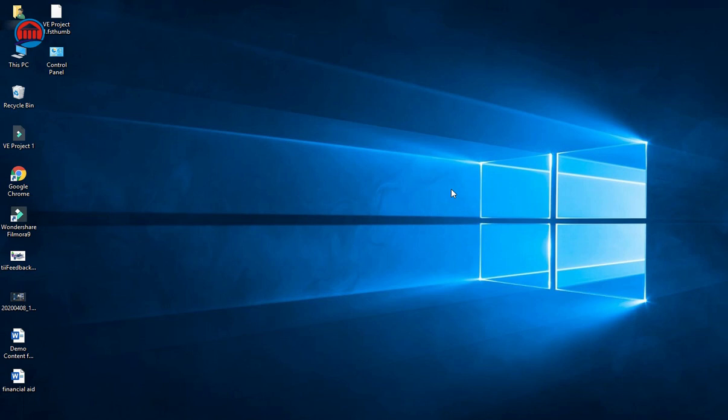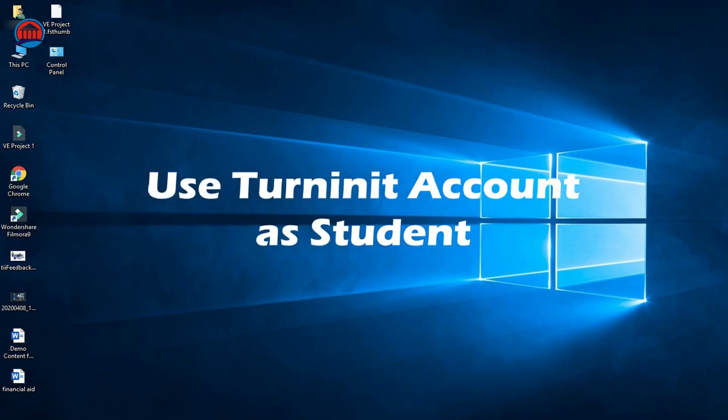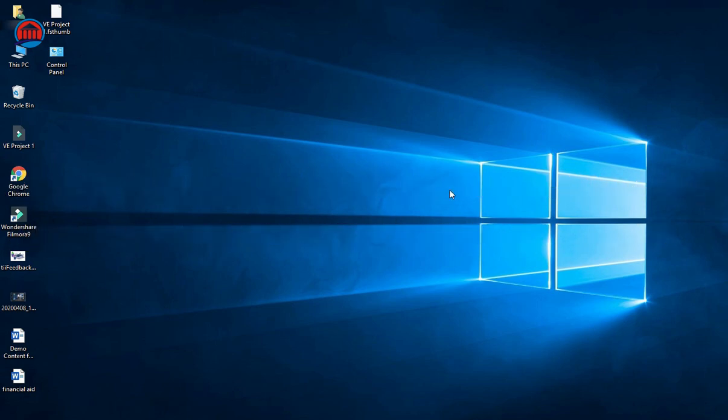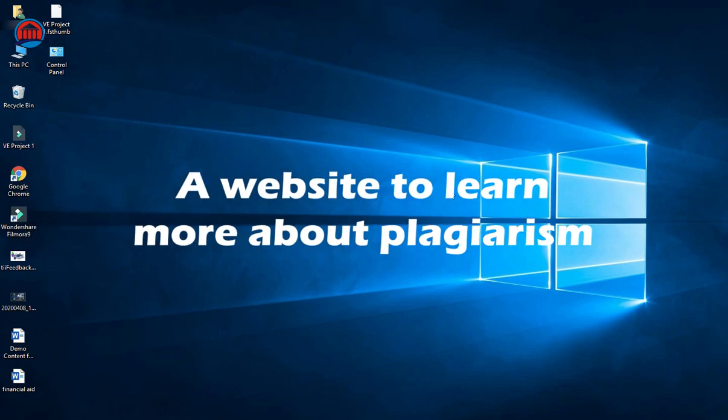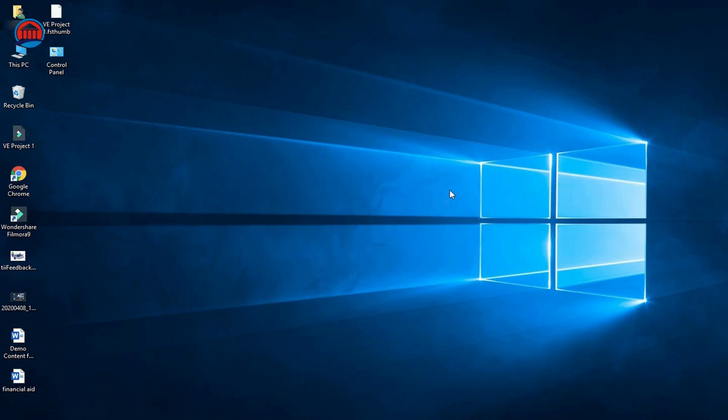Hello everyone, welcome to Legal Vesty YouTube channel. In this video, I'm going to share with you how you can use Turnitin account as a student for checking your plagiarism. In the end of this video, I will also share with you a website where you can learn more about plagiarism, its research, and its misuse.